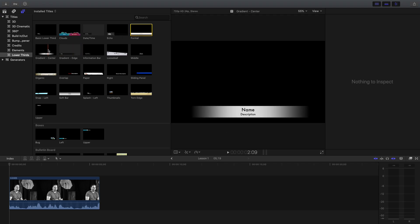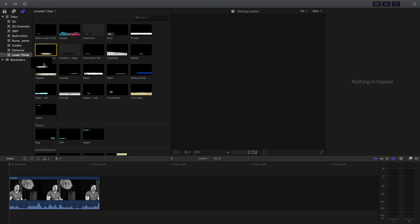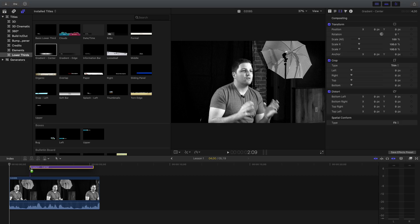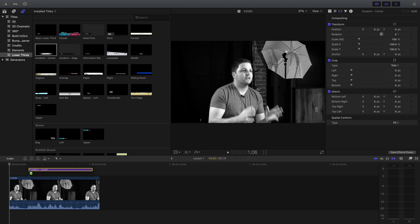Let's go with Gradient. You see the one that says Gradient? I want you to click on it and hold, and drag it above whatever video clip you have. We're not trying to cover the video clip where we can't see it — just have it hovering over the video clip, and then let it go.